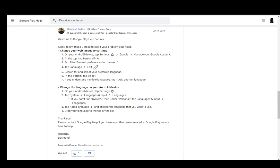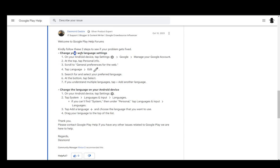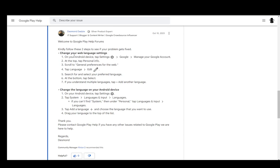For your web browser, you go to your Android device settings. If you're on Android, you can do the same for a web browser. For Android, go to your device, go into settings, then Google, and manage your Google account. At the top, go into personal info, then scroll to general preferences for the web.